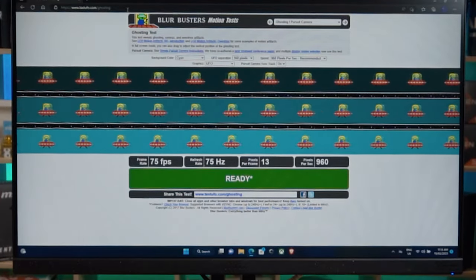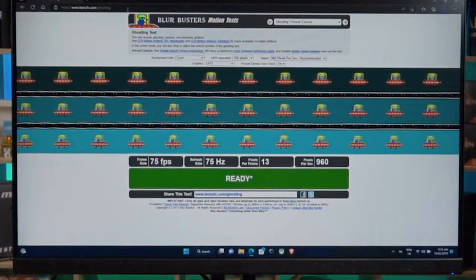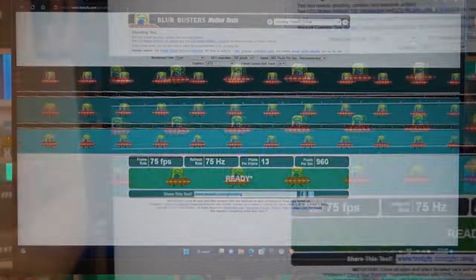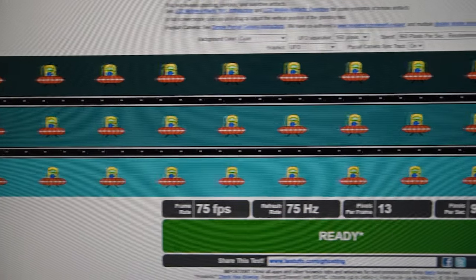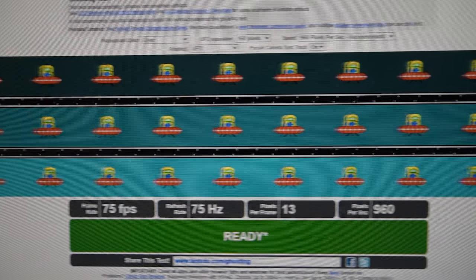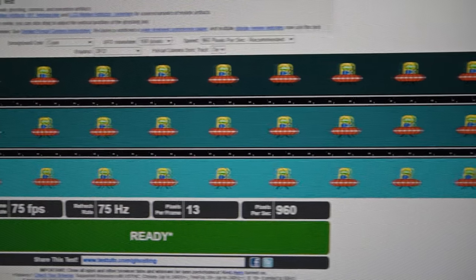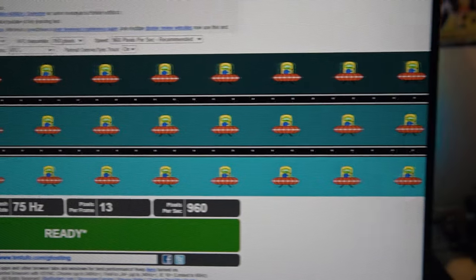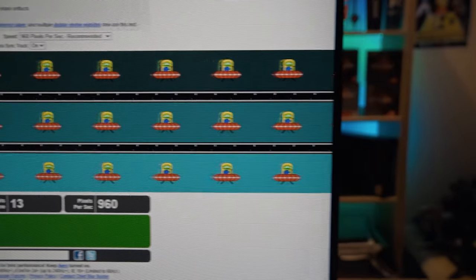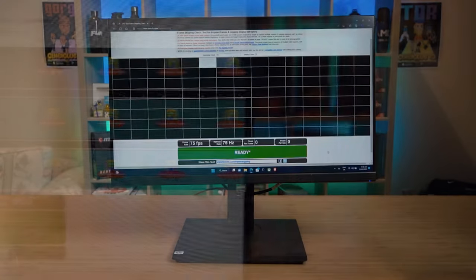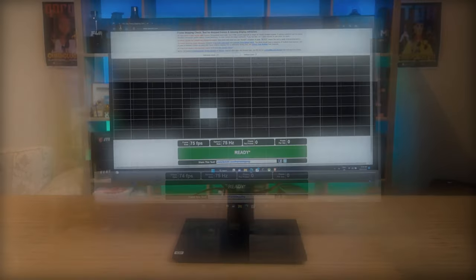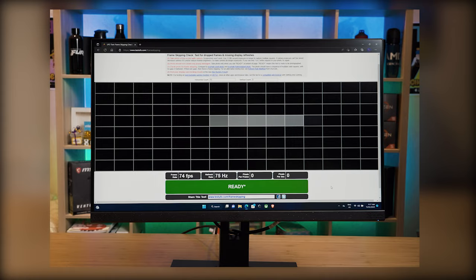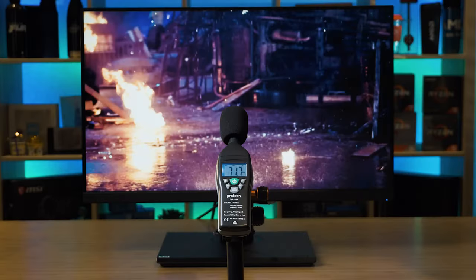Performing the UFO ghosting test, it did show some slight ghosting, but this monitor is more for productivity and business use so the result is very respectable in its class. And when I performed the skipping frames test, it did not have any skipping frames at all.